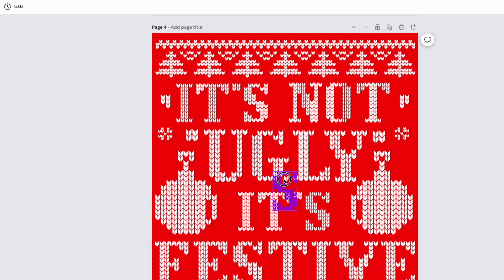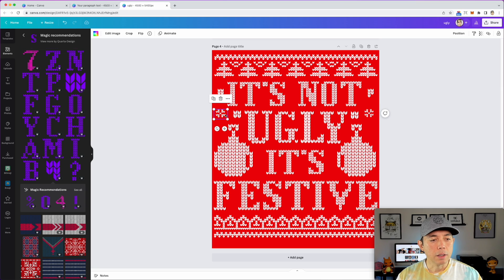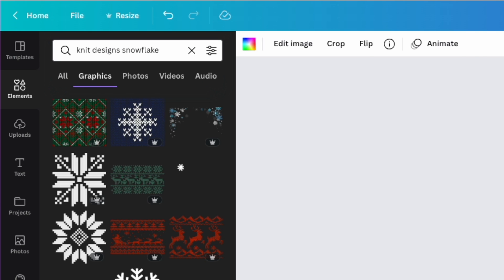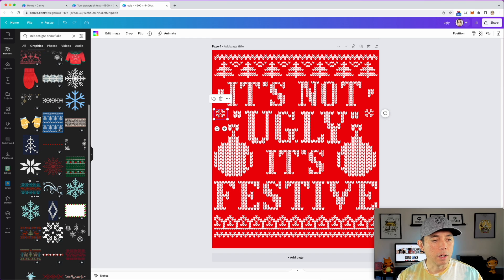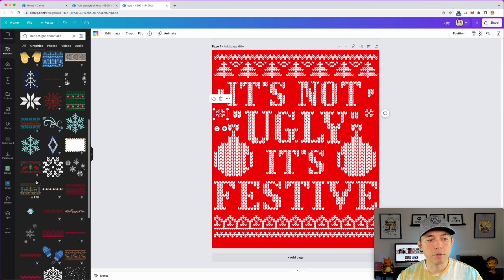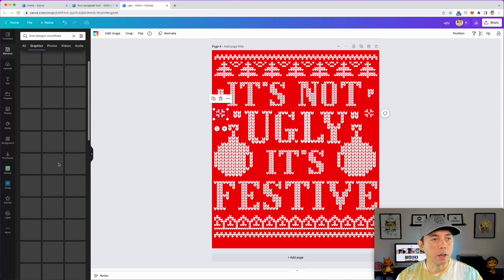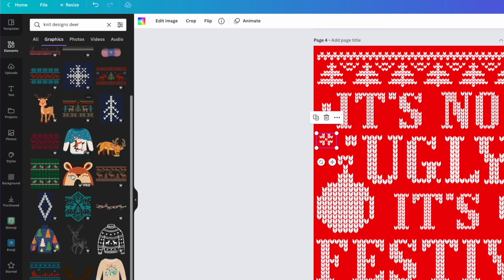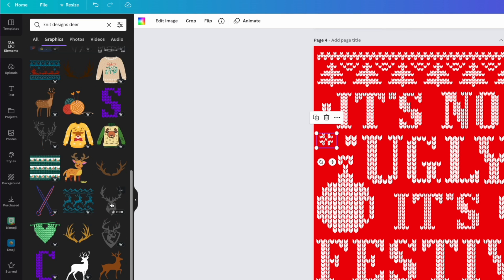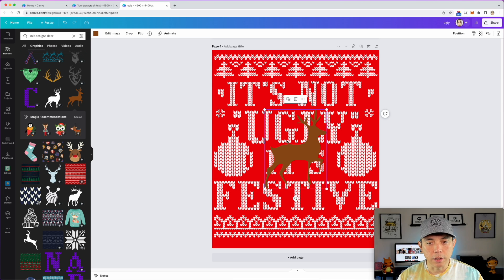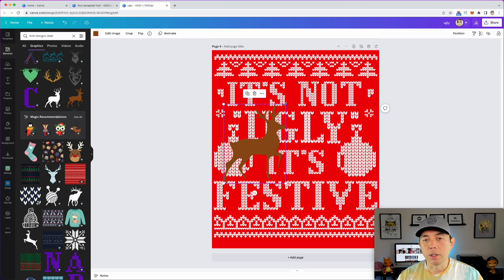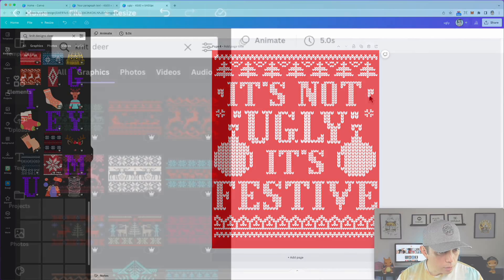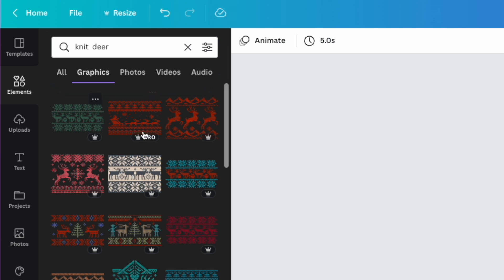That gives a nice symmetrical feeling. I also searched snowflake — you can see a bunch of different snowflake versions. Bookmark the ones you like so you can use them for another design. Things I also searched: deer. You've got a bunch of deer here that are pixelated. To narrow it down I changed the search to 'knit deer' and you can see there are tons of them.